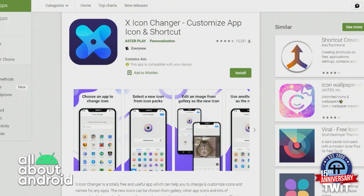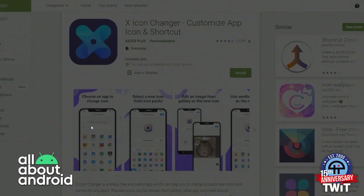It works kind of how you would expect an icon changer to work, in the sense that since it's not a launcher, what it's doing is it's actually creating a little widget for you when you're changing the icon.